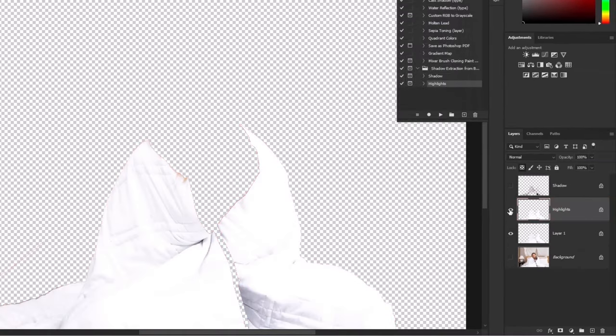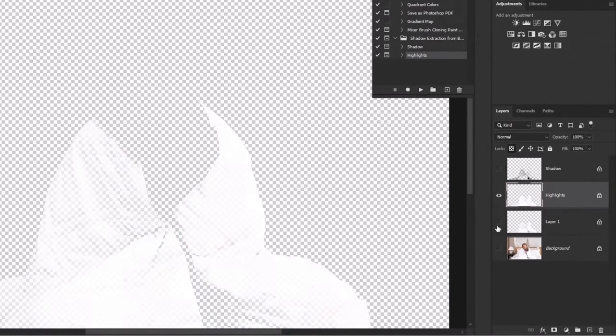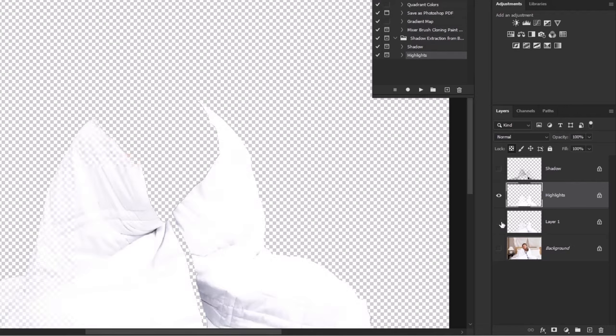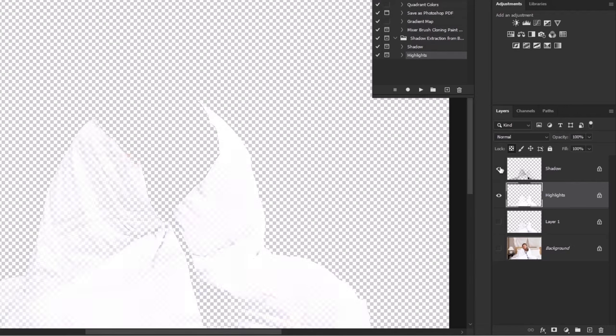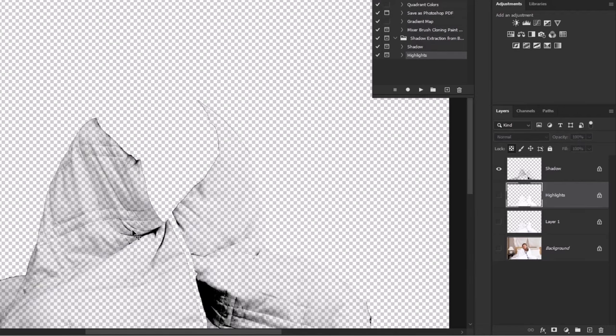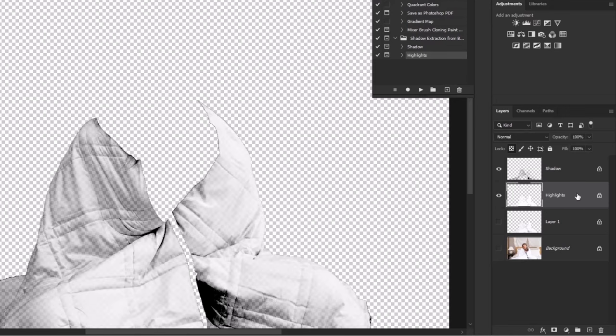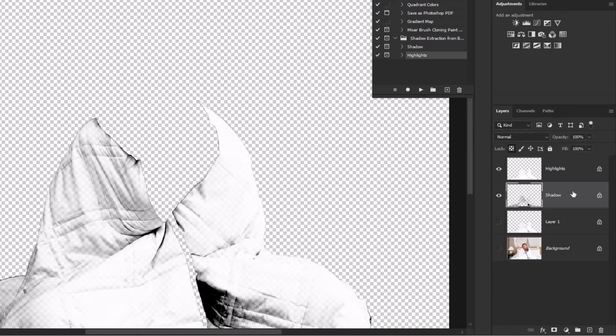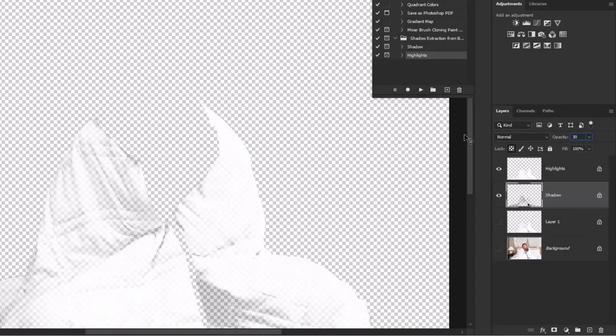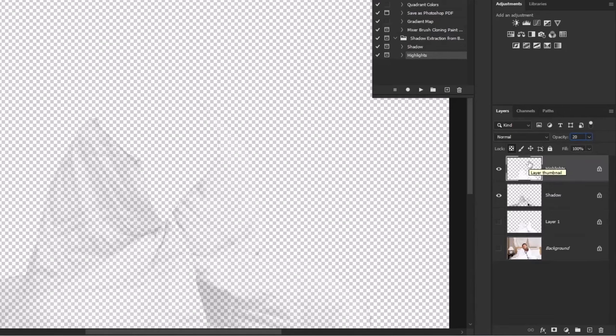Let me show you the highlights. It can be seen clearly. Let's see the shadows as well. Select the shadow layer and bring it to the bottom. Then play with the opacity. Select the highlights layer and play with the opacity again.